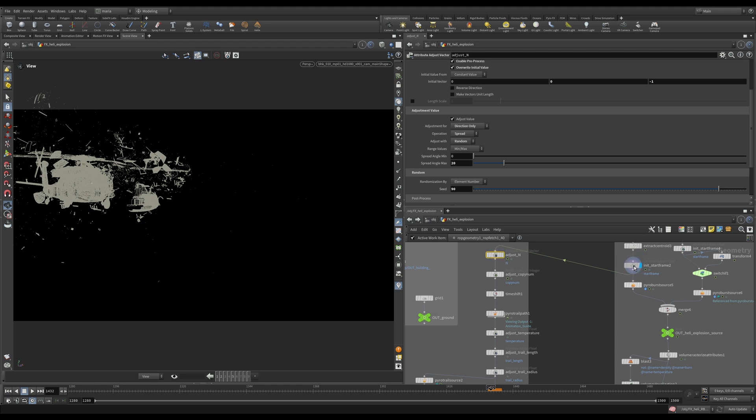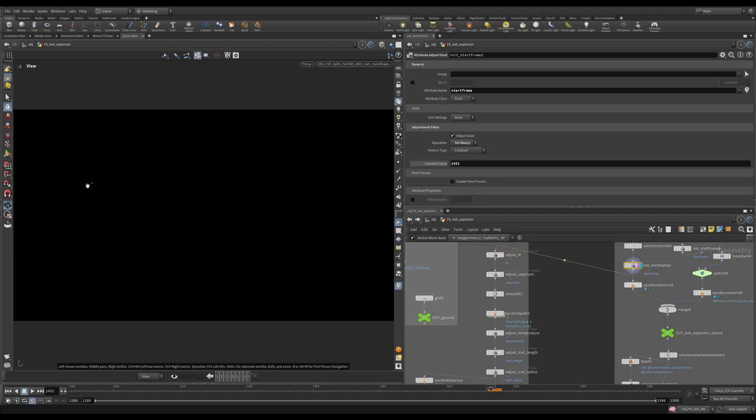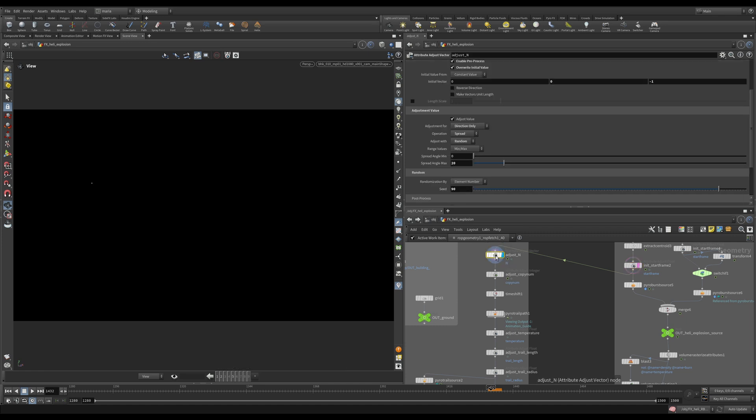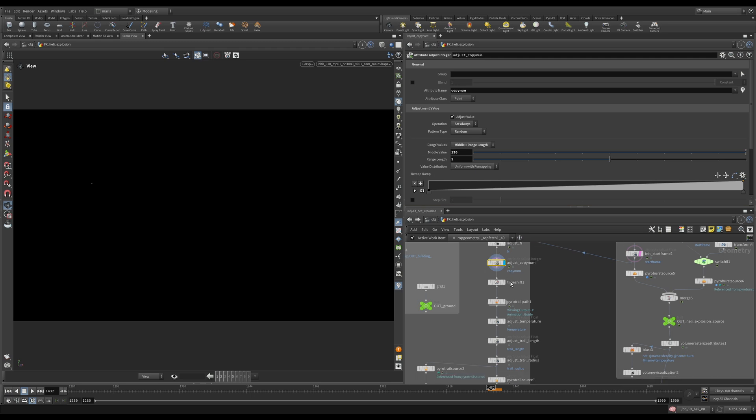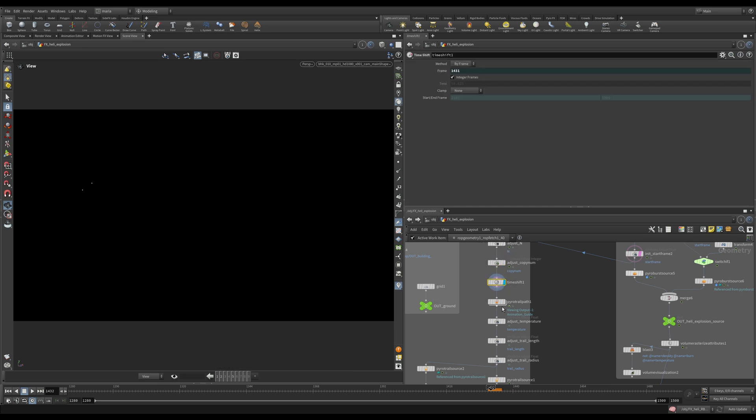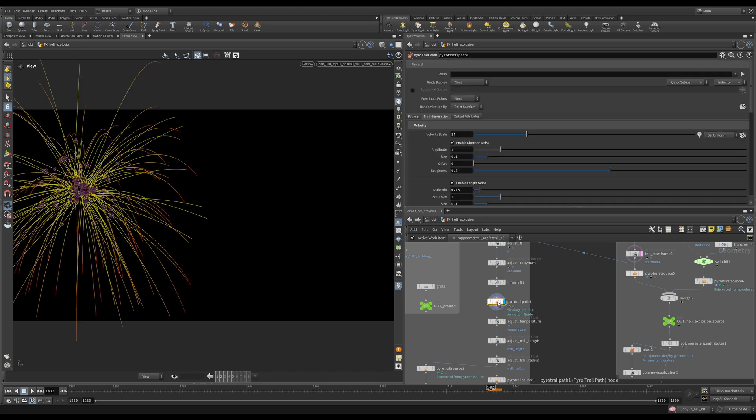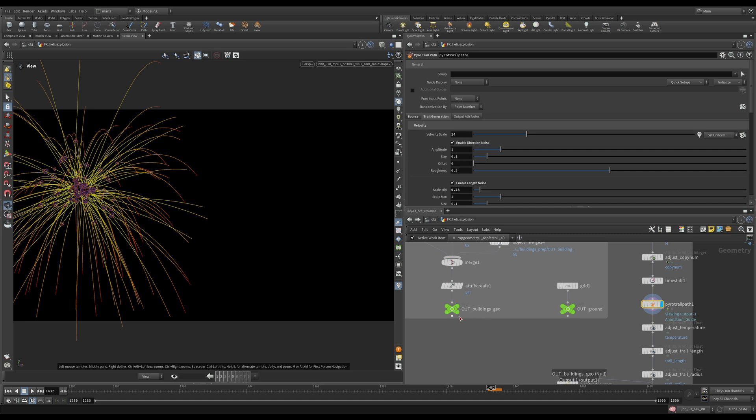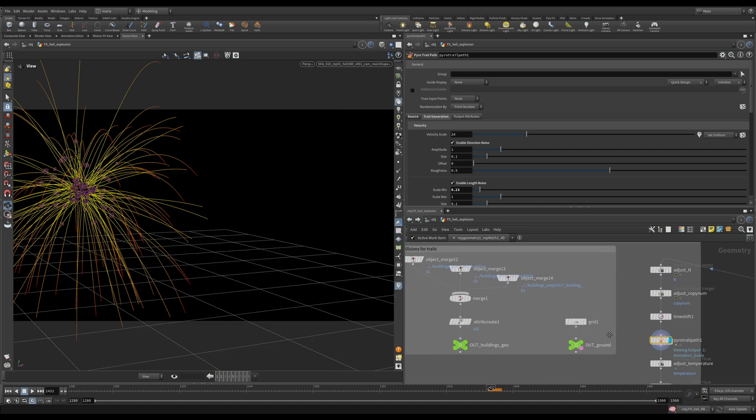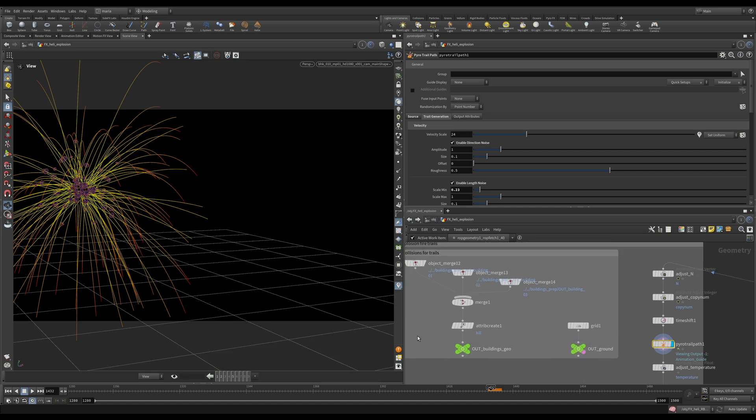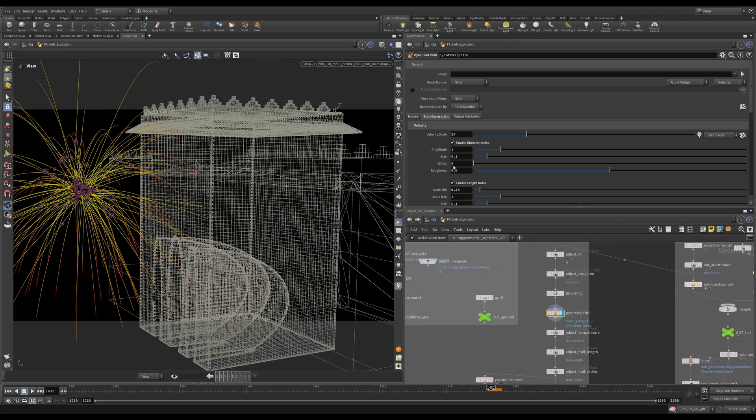We have our start frame point. We have just a random normal applied to it. Then we have some necessary attributes that will control how many trails we have. We are time shifting it to frame 1431 and we have our PyroTrailPath. And this PyroTrailPath we're taking into account our buildings and our ground. You see here we have those collisions, building and ground.